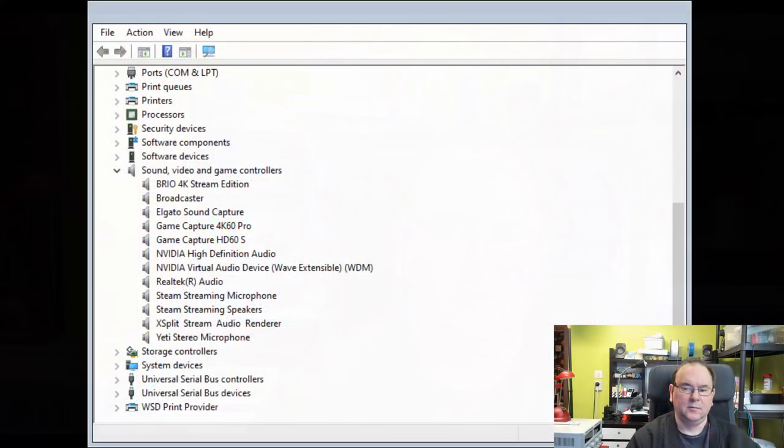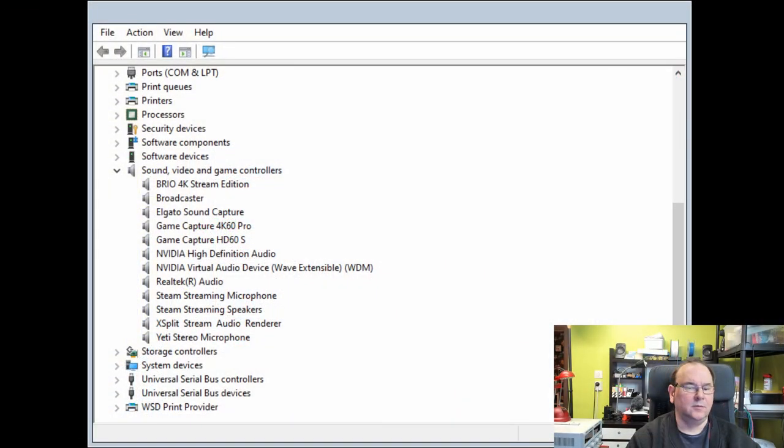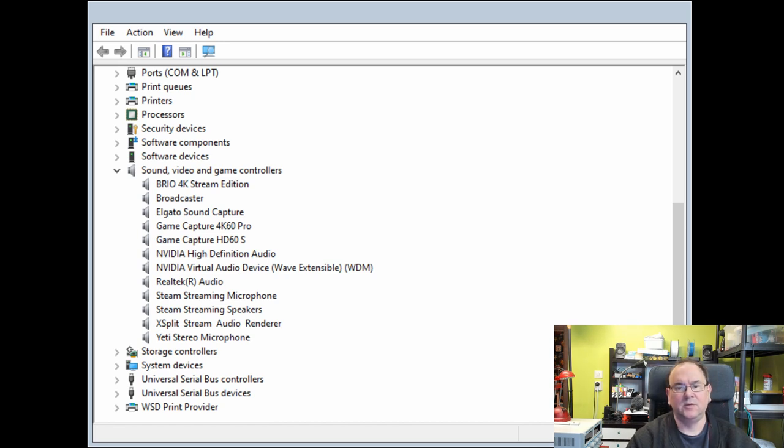Hi. It's EdCrobat here. Now my Strix sound card has disappeared. As we see here we have the sound and video and games controllers and there's no Strix card.